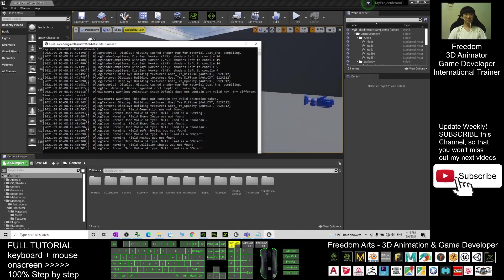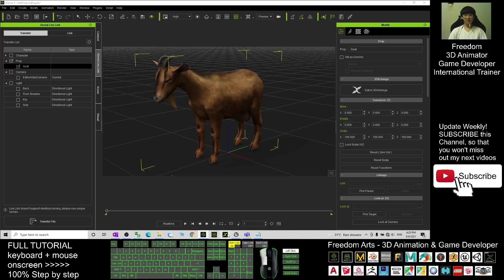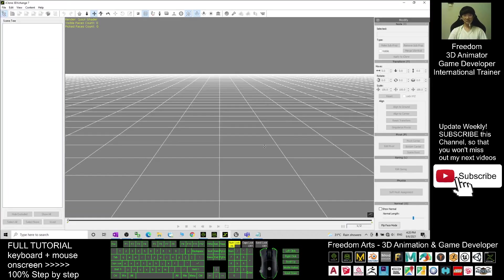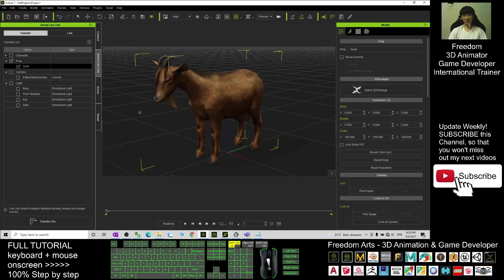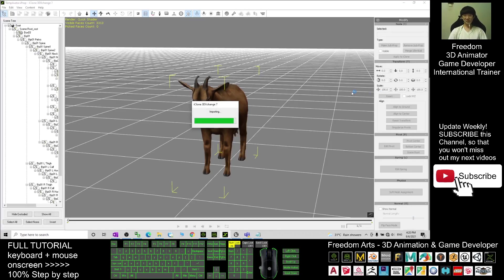Wait in your Unreal Engine until it finishes transferring — it will appear here. Now it is transferring, and you have to wait for a while. Once finished, you can see it's ready. Next step, go back to iClone. At the same time, open 3D Exchange 7, which is another software. In iClone 7, double-click and select the goat, then click Edit in 3D Exchange.